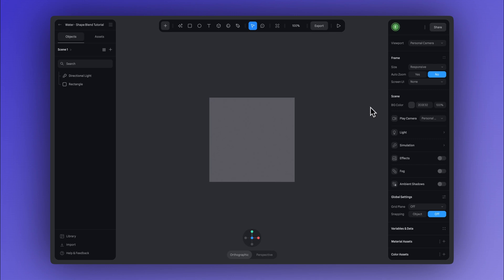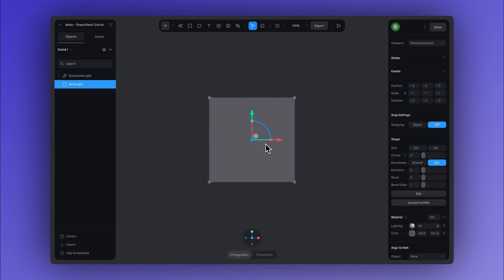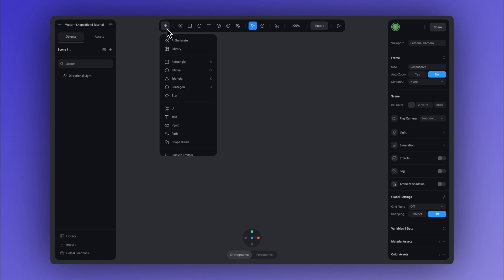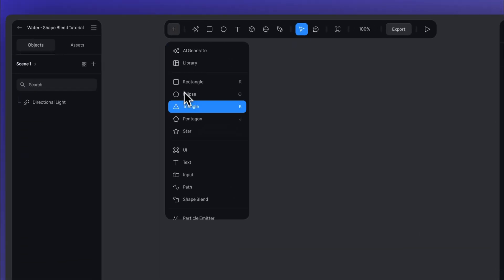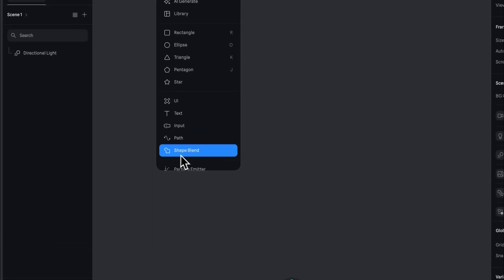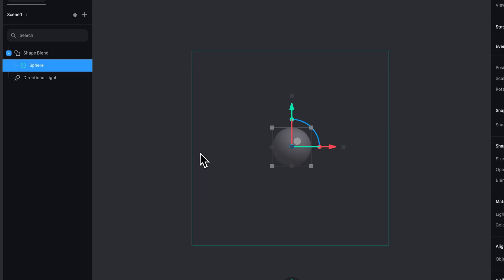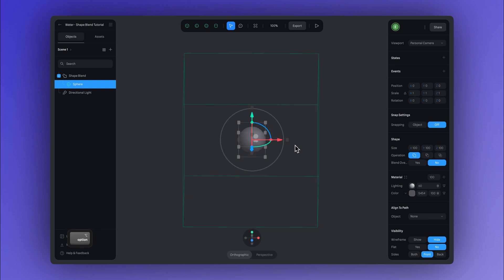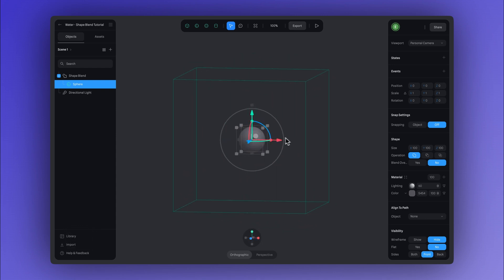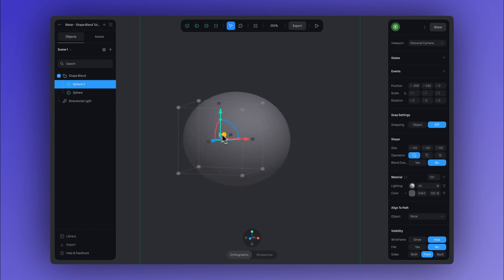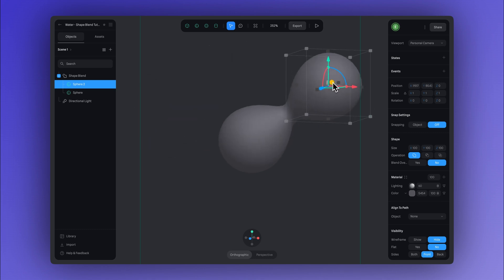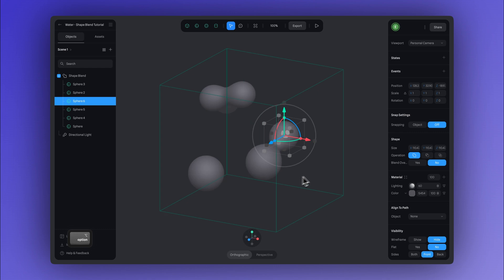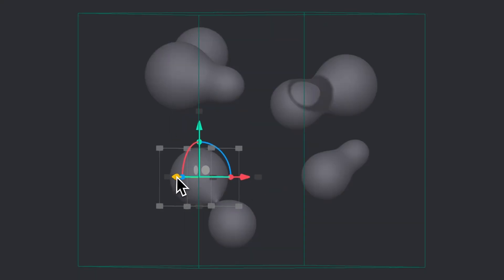So first for this design, we need to create our abstract water shape. The first thing you can do is click up here in the top toolbar and we're going to select shape blend. Now let's add some spheres. I'm going to start just placing these around, building out my composition — maybe one here and some over here and another one here.